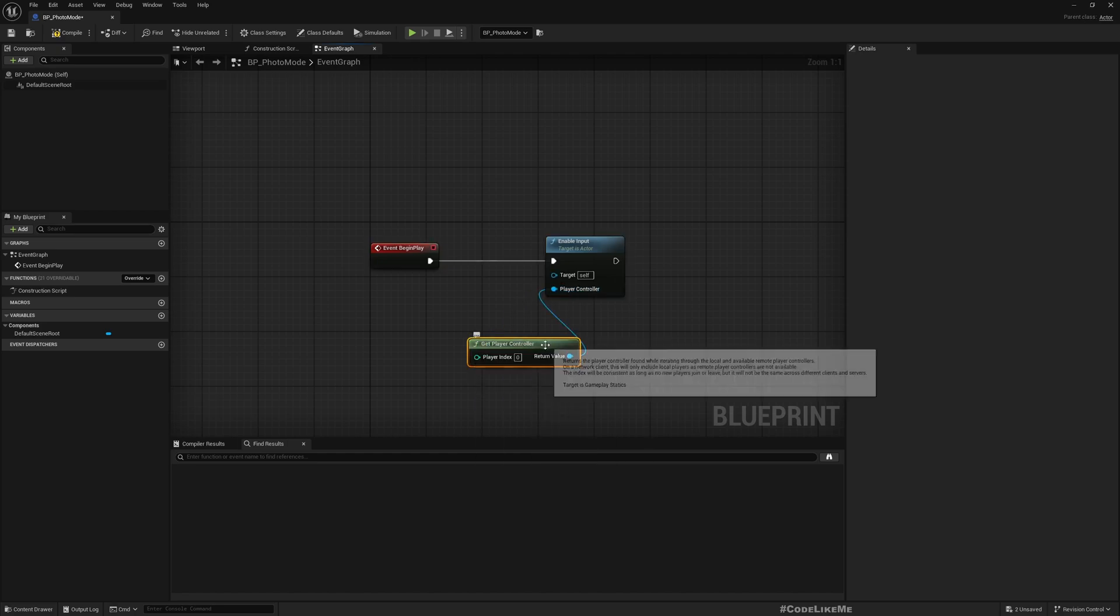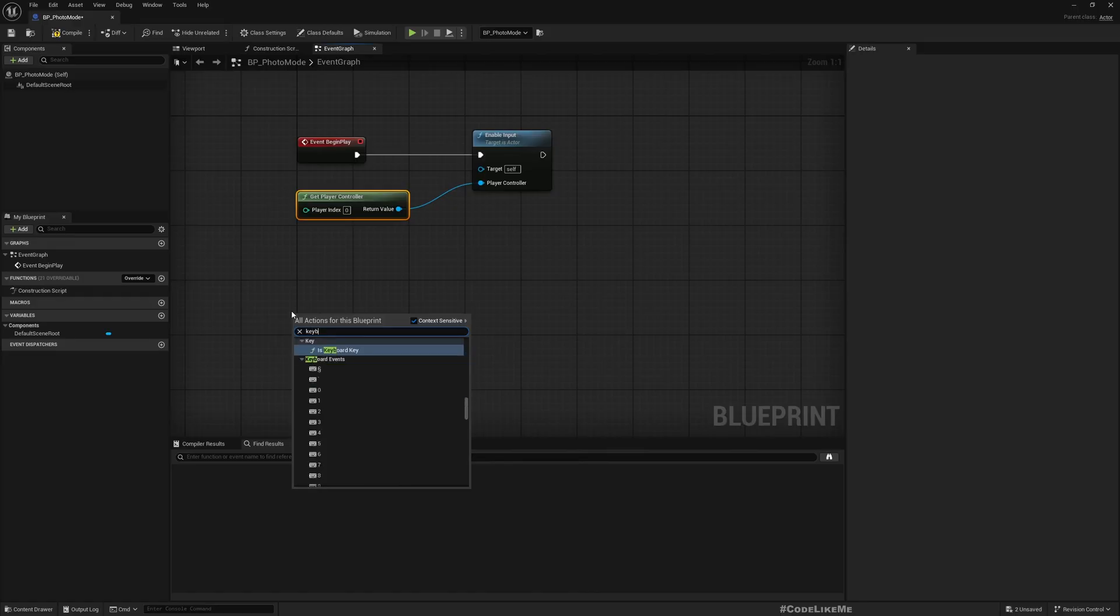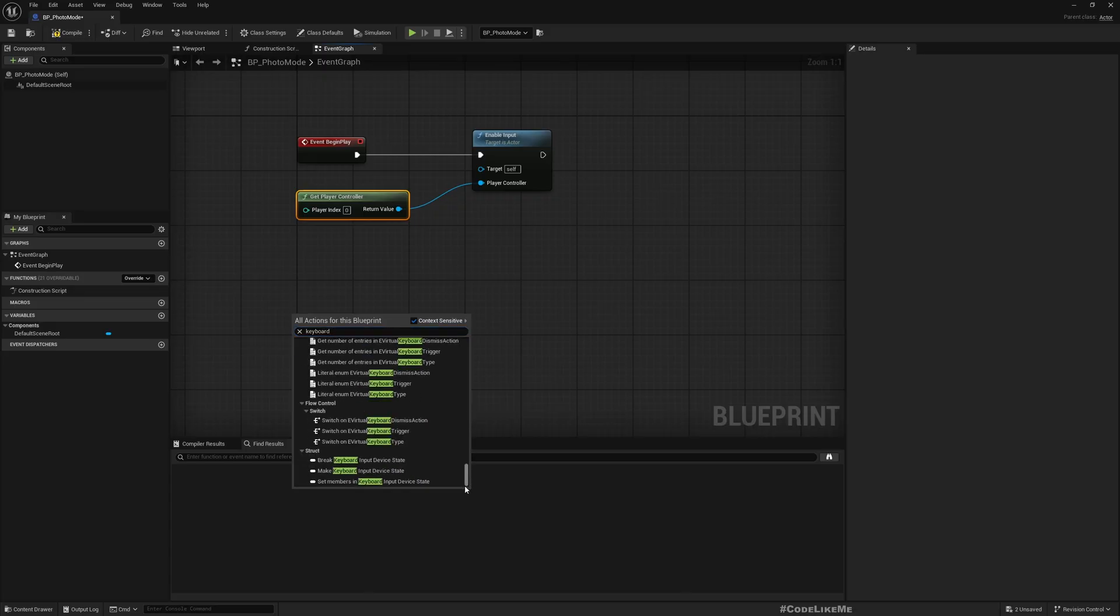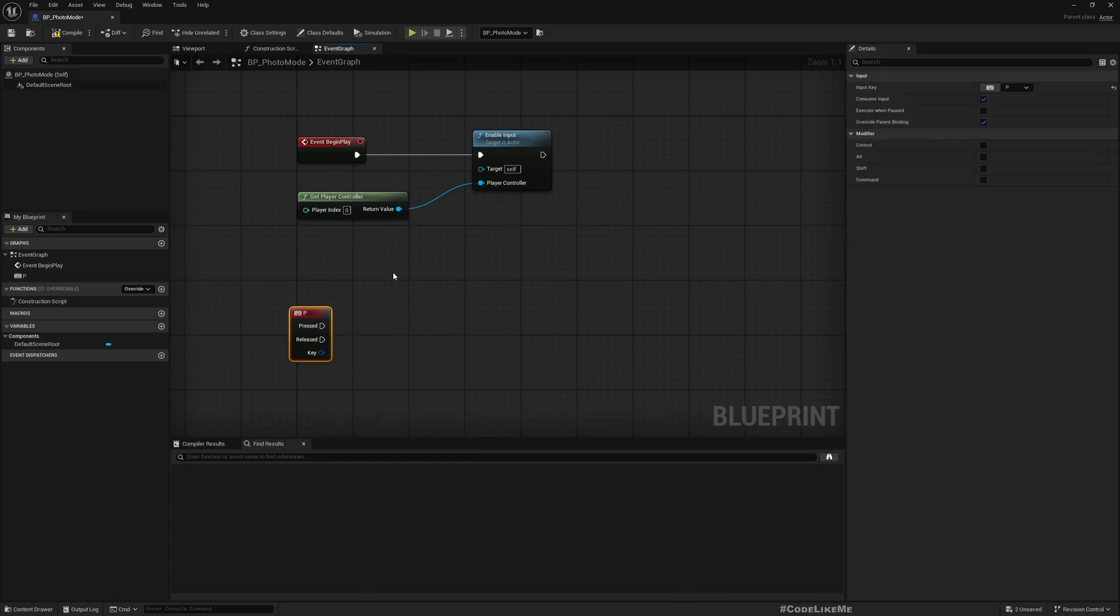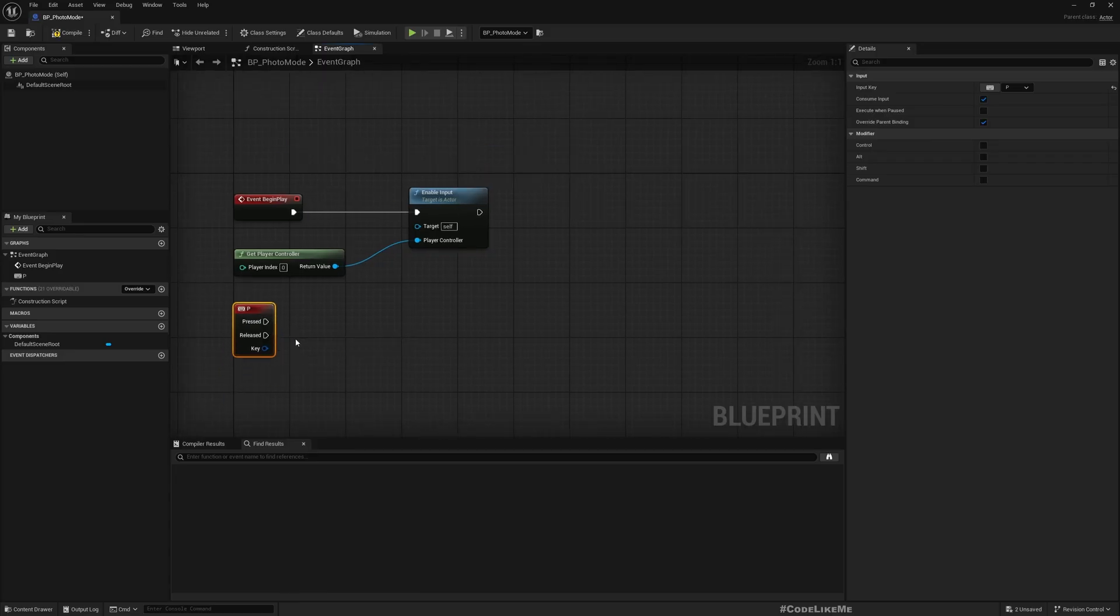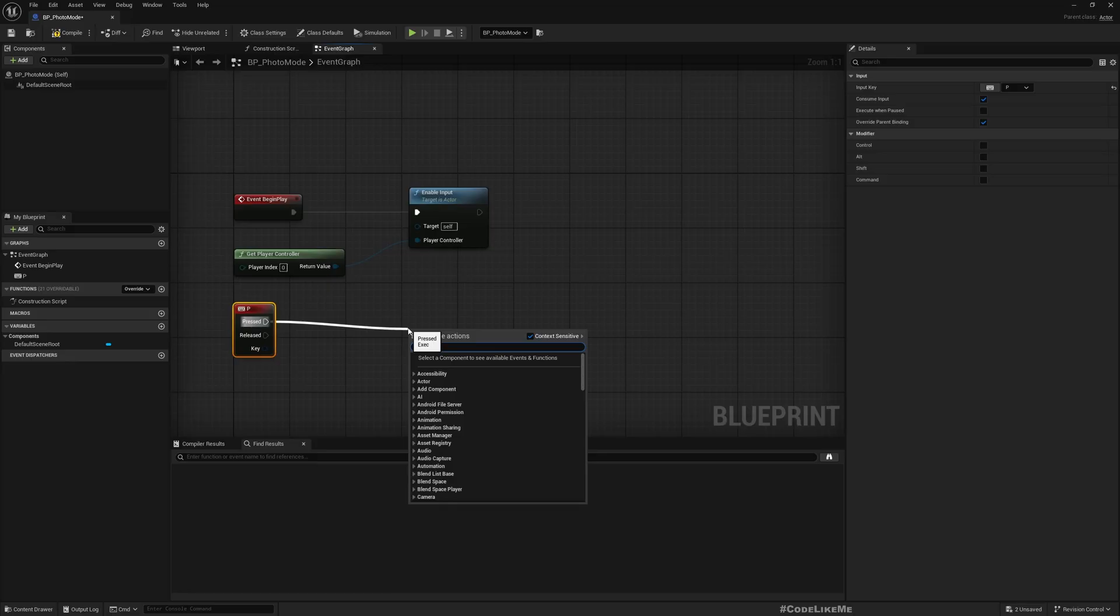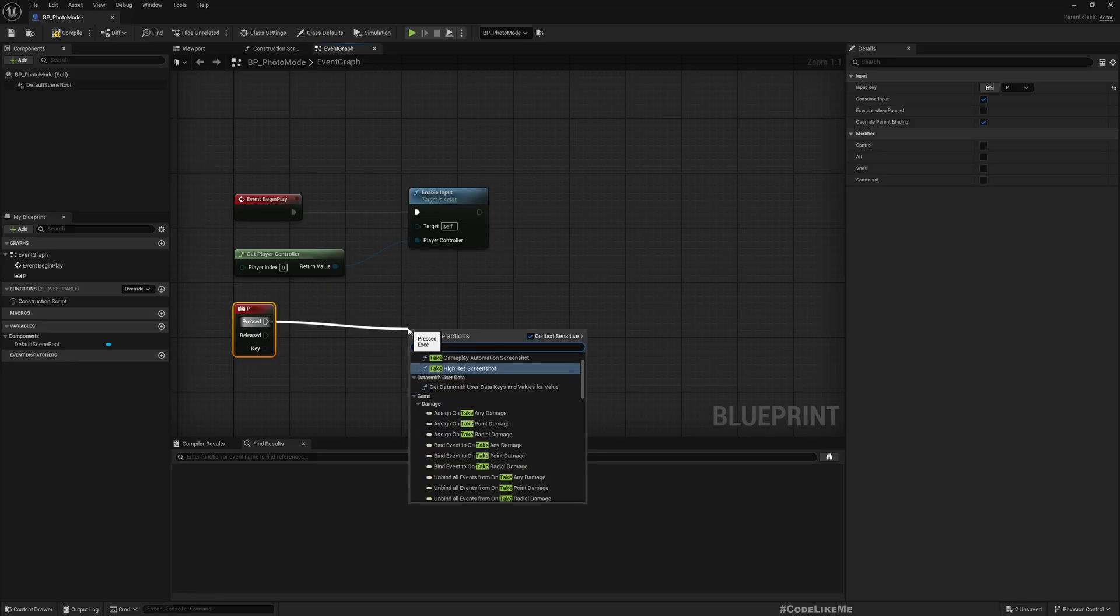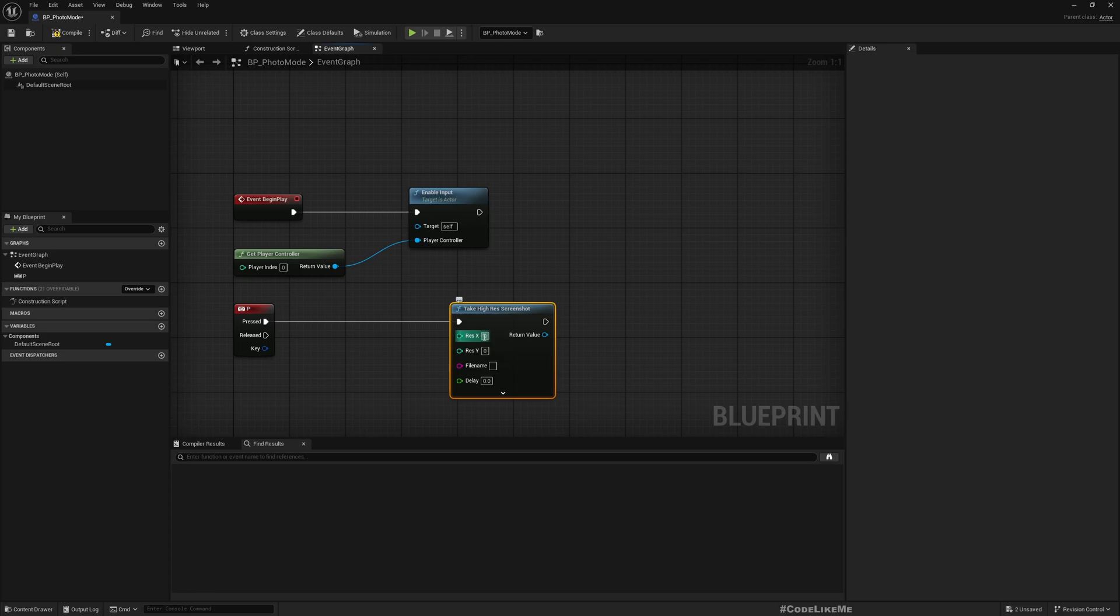In the begin play I'll enable input so that I can get inputs inside this blueprint. Get player controller, then I'll add a keyboard event. All I need to do is take a screenshot, for that we have take high res screenshot option.